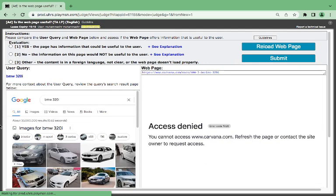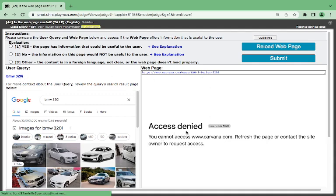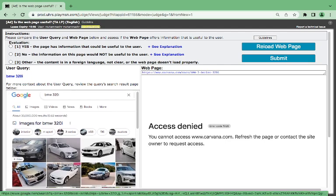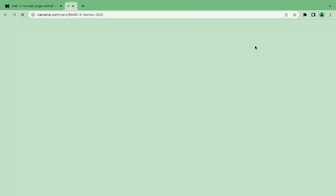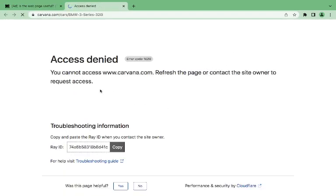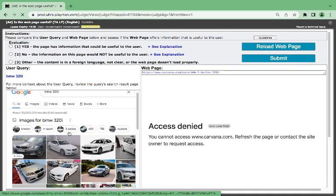BMW 3 2 0 I. This is access denied. Let's see. I'm seeing Carvana. Carvana cars, BMW. If you open it, let's see. You cannot access web page. Refresh the page or contact site owner. I will be restricted. But however, you see the web page here suggests that the page contains BMW 3 Series 3, 2, 1, 0, I.